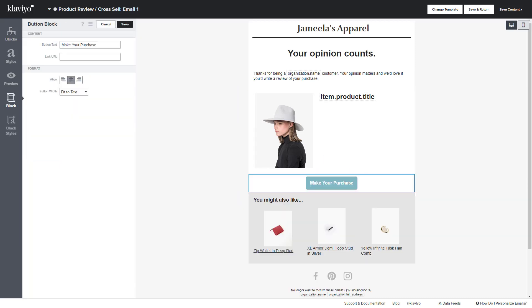In this block, you are going to change the text button if you wish to leave a review, and then you are going to put in your order review link.